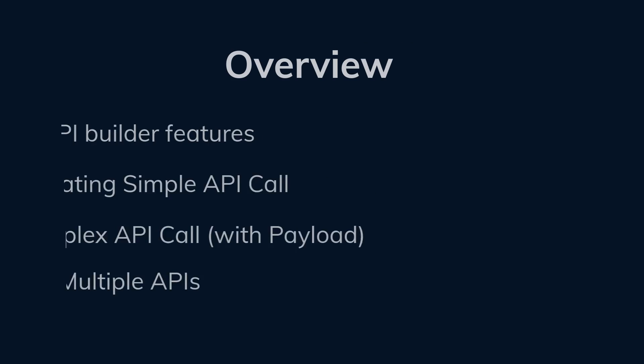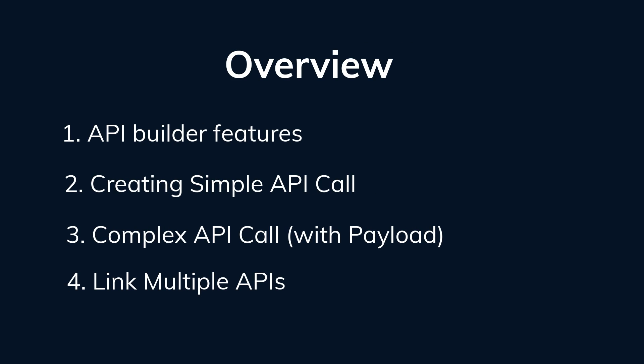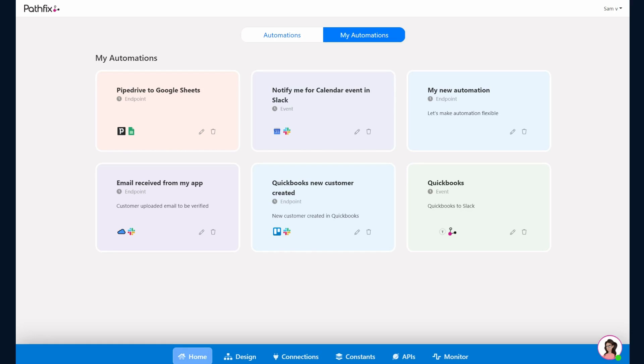In this video we'll do a quick walkthrough on how the API Builder works. We'll go through a few quick scenarios: how to build a simple API, how you can build a more complex API with payloads, and how you can chain multiple APIs. So let's get to it.